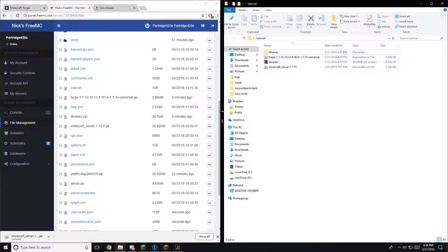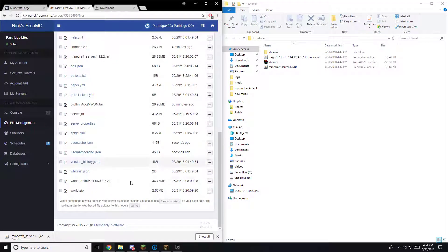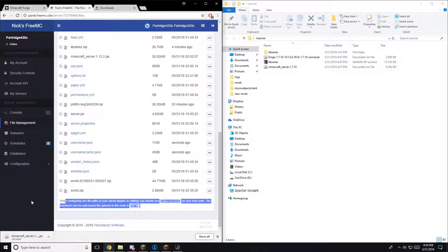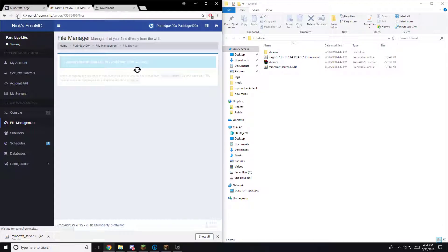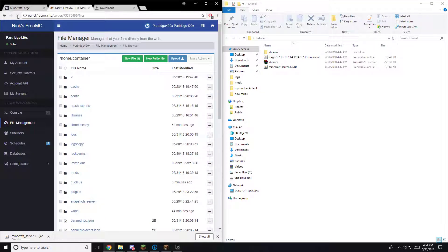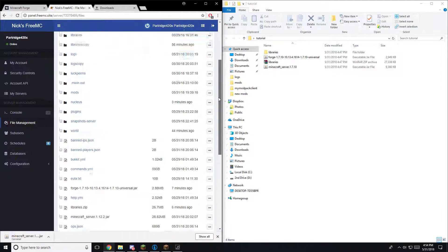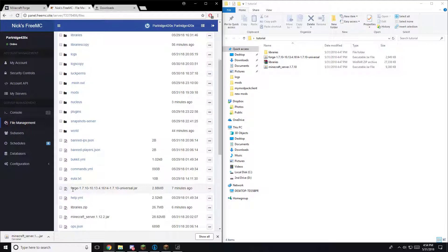Once those are in and it says they're finished uploading down here, you hit the refresh. Once you're refreshed, you'll see your forge version.